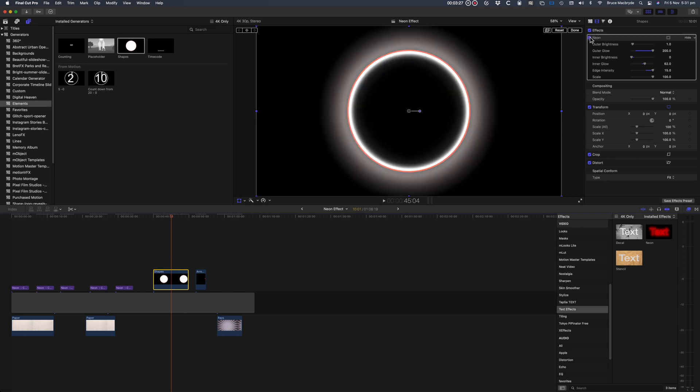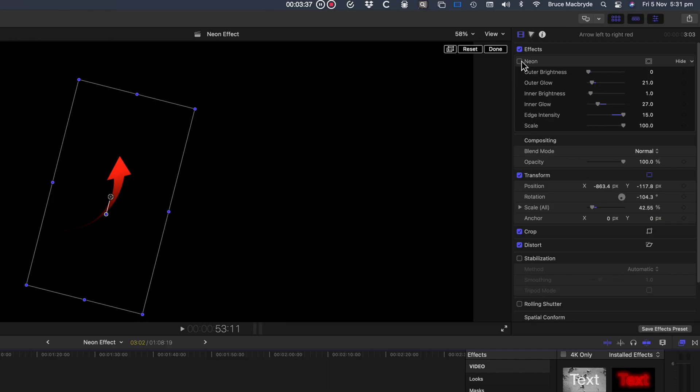I've also added the effect to my red arrows that I use in all my tutorials, without the effect and with it turned on. And you can see how it can be changed with the inner brightness slider.